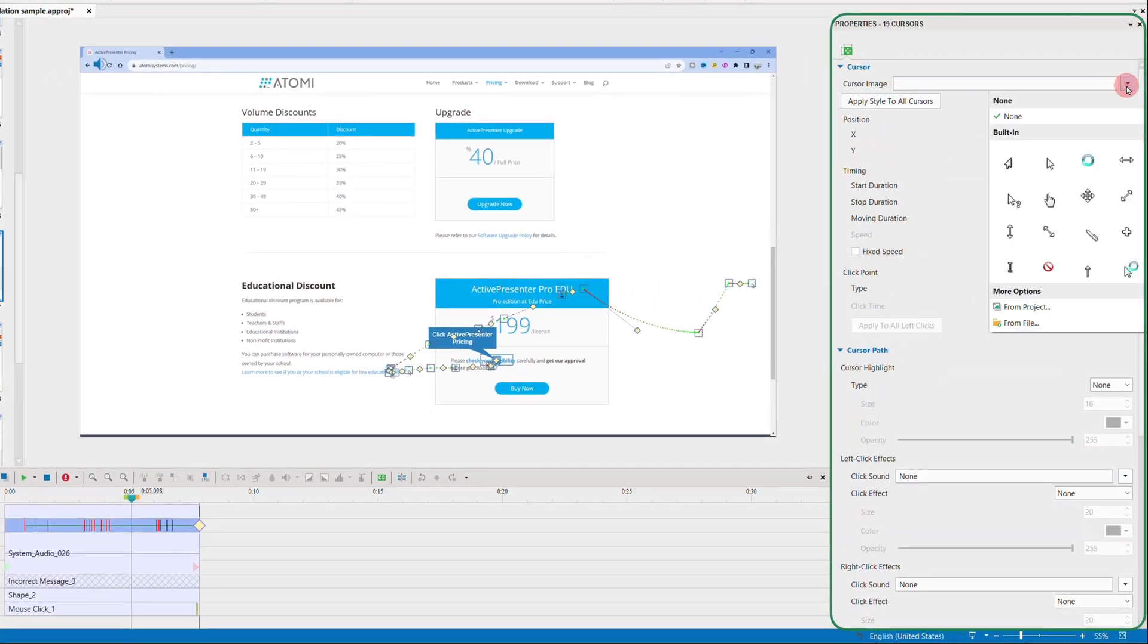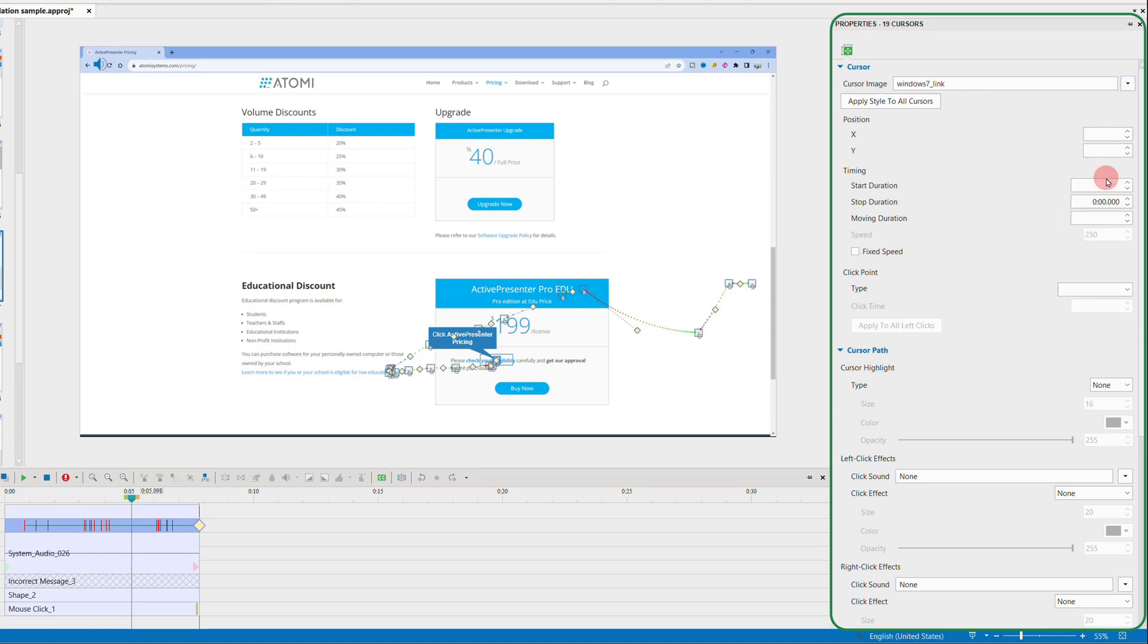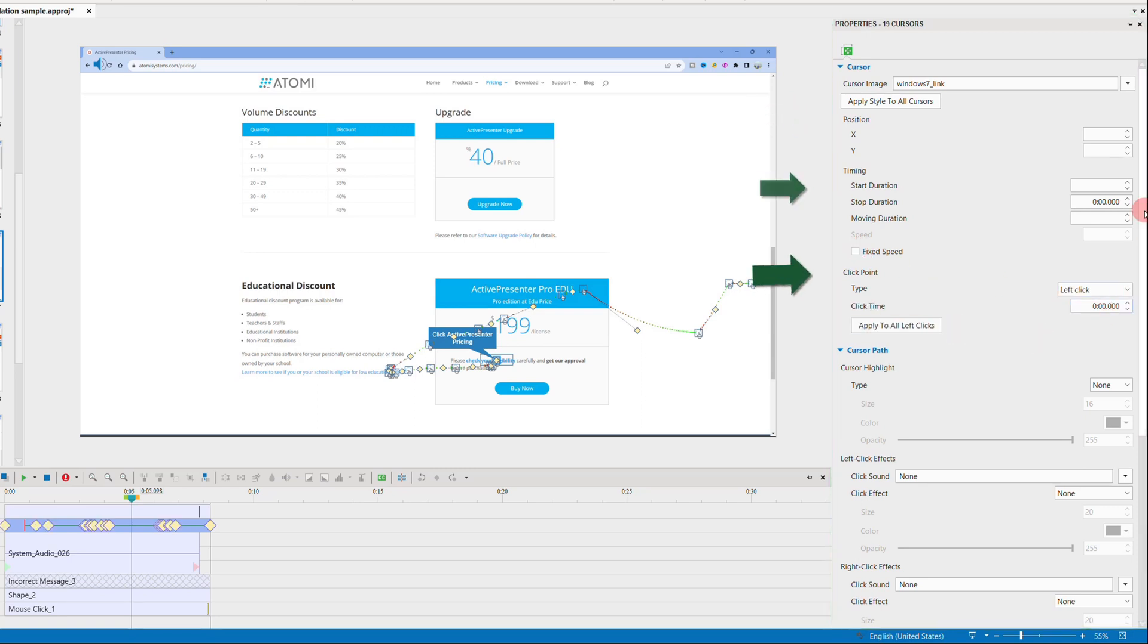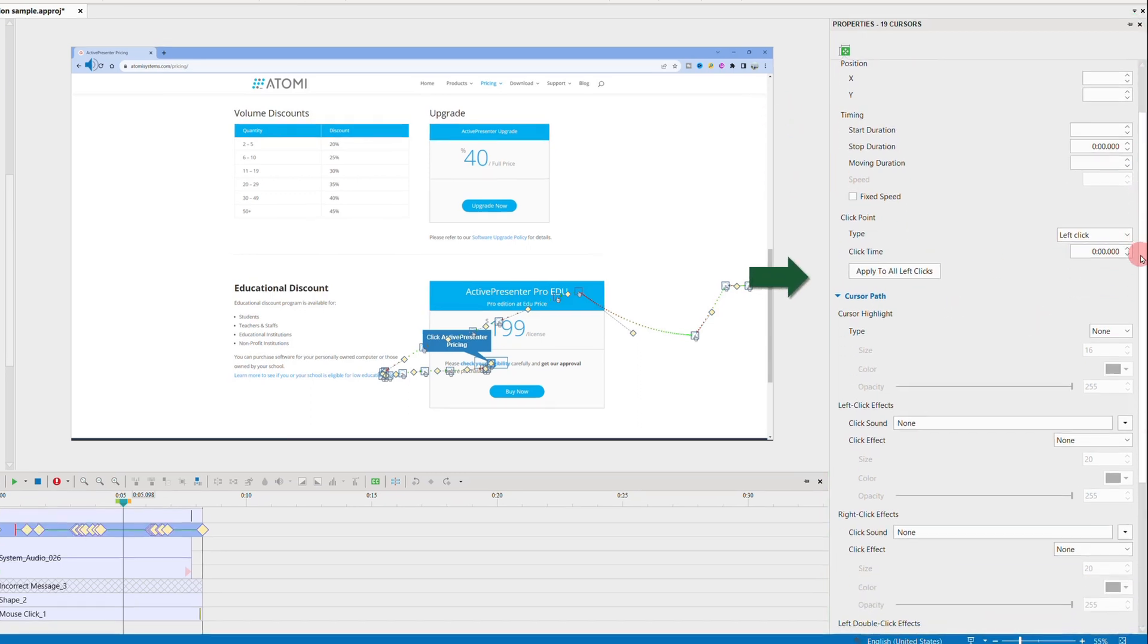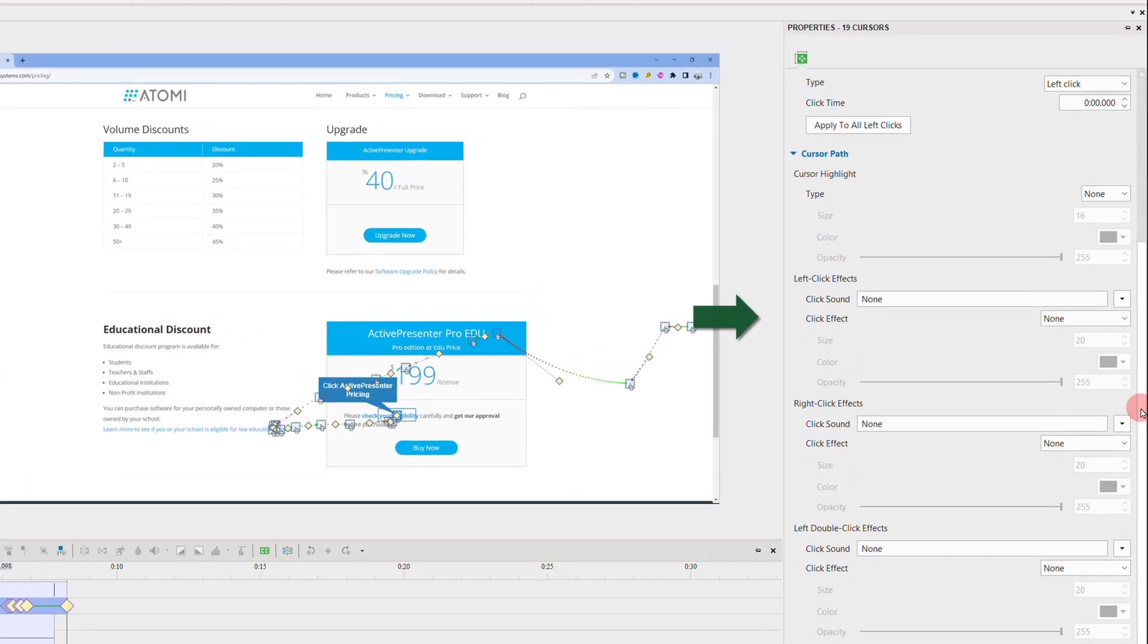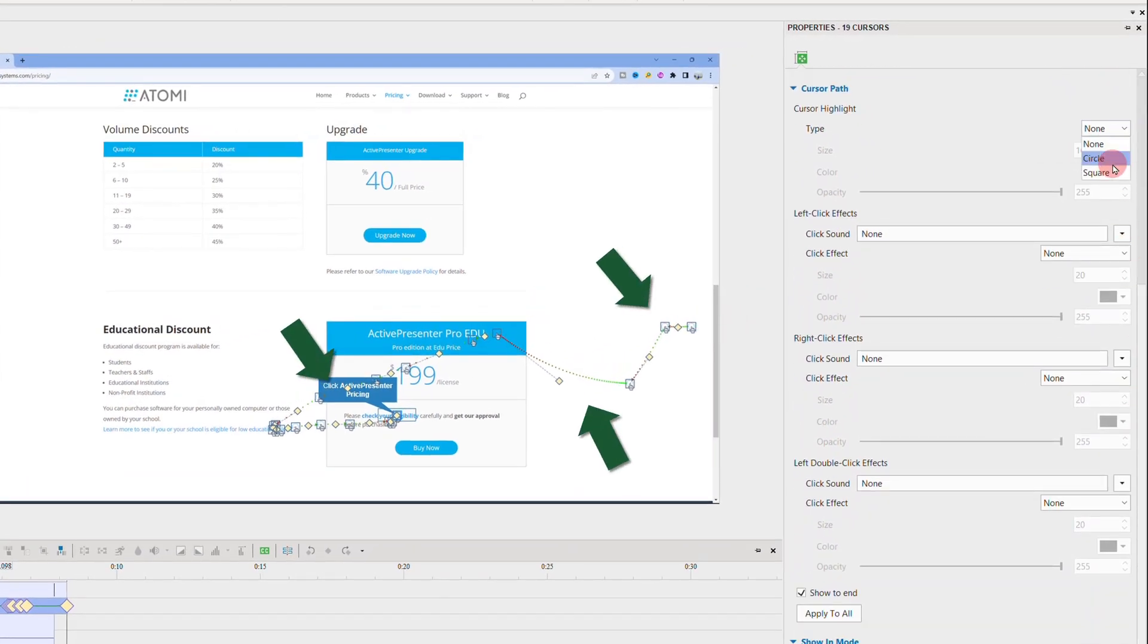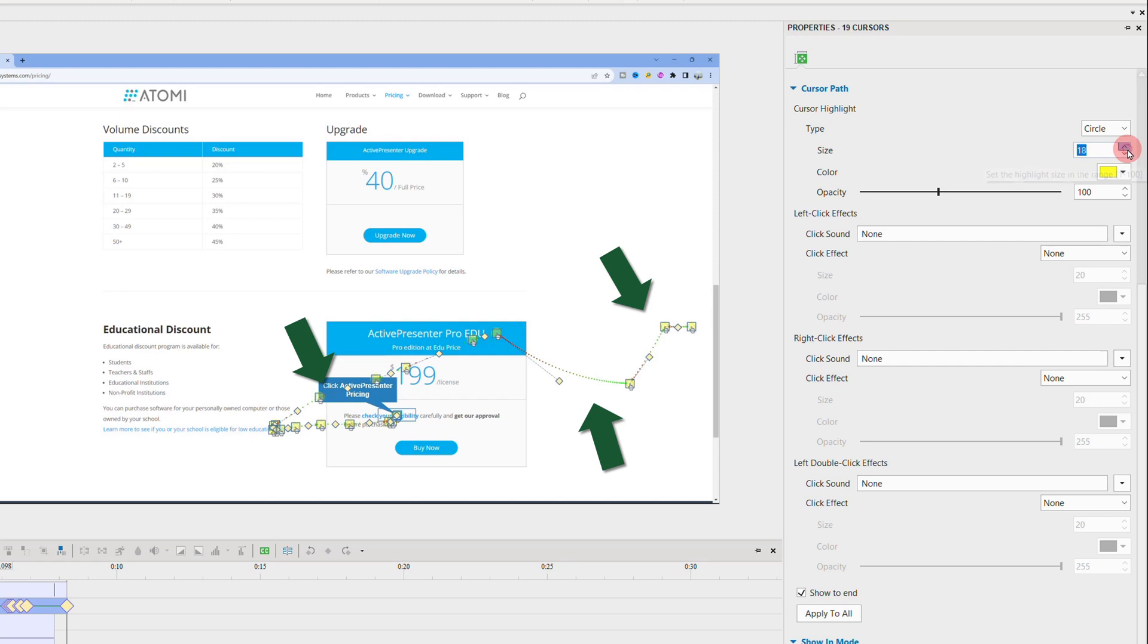Next, adjust the cursor settings in more detail like exact positions, timing, or click point changes. Then set up the cursor path effects and apply the settings to all cursor paths in the project if you want.